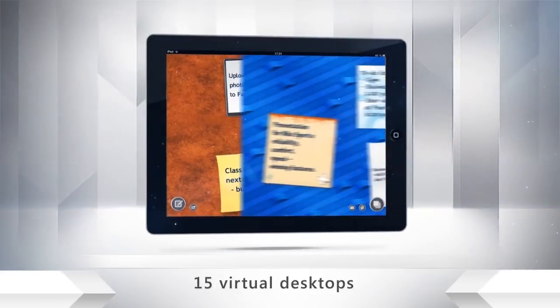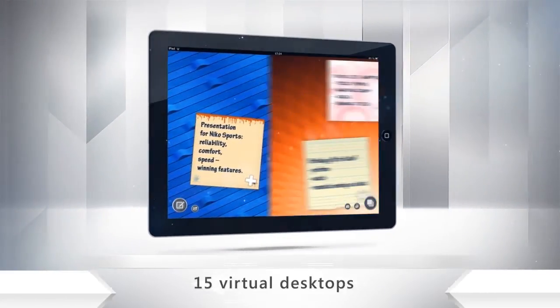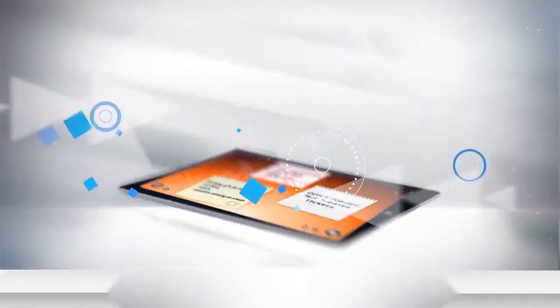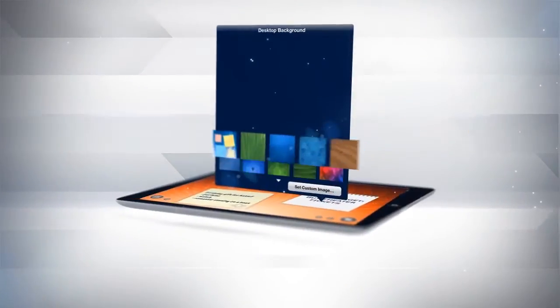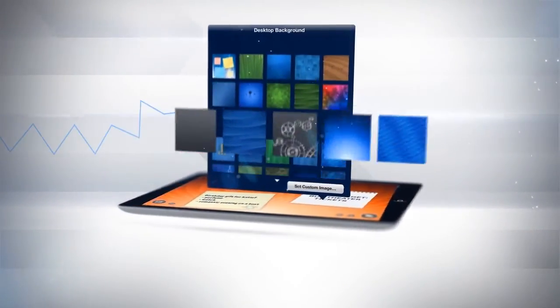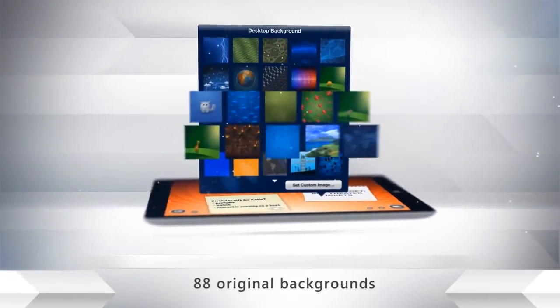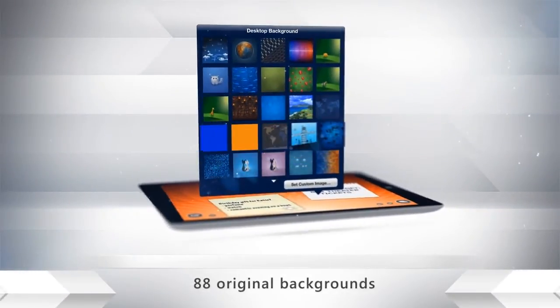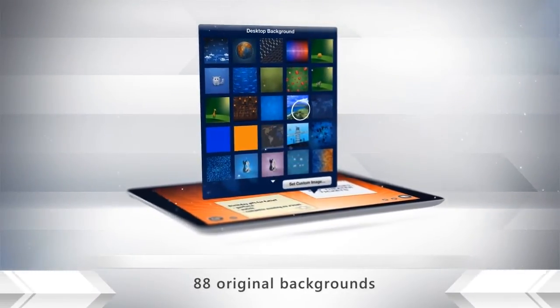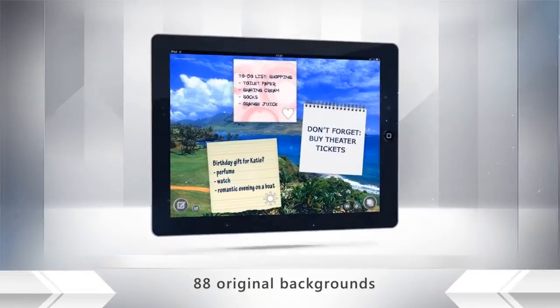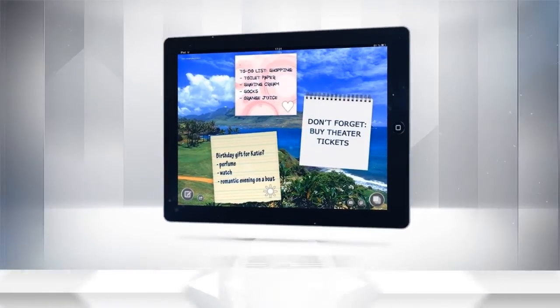Just swipe to switch from one view to the next. You can choose from one of 88 original backgrounds in the ABC Notes gallery, or import your own images and use these.